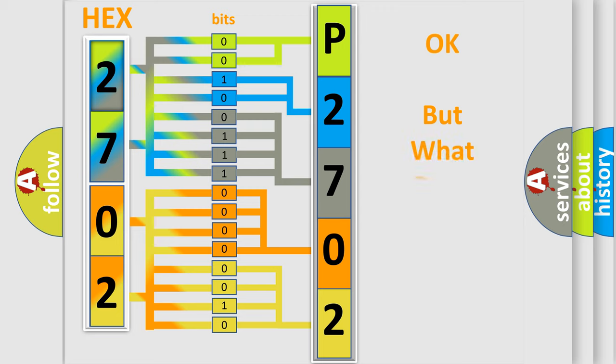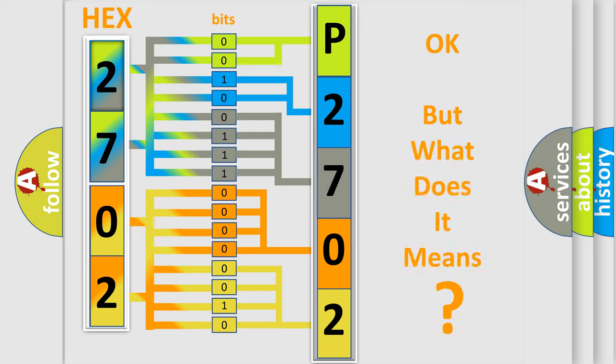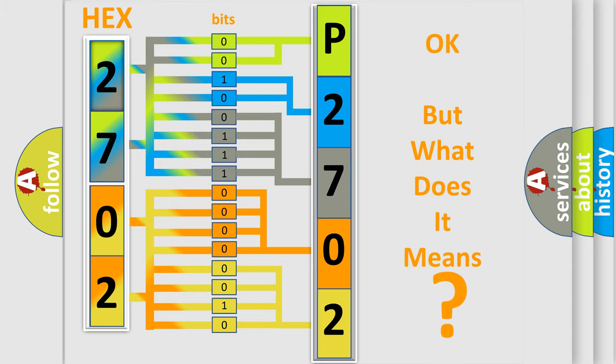We now know in what way the diagnostic tool translates the received information into a more comprehensible format. The number itself does not make sense to us if we cannot assign information about it to what it actually expresses. So, what does the Diagnostic Trouble Code P2702 interpret specifically for Jeep car manufacturers?